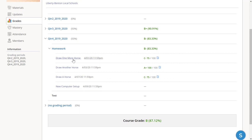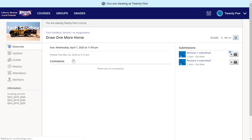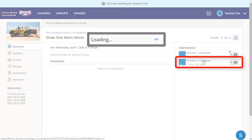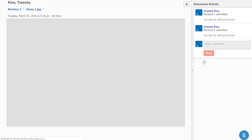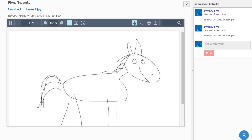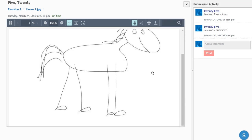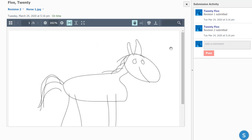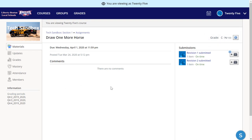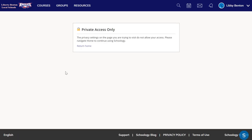If I click on one of the assignments, I can actually view what was submitted by the student. The grade is listed right up here at the top.